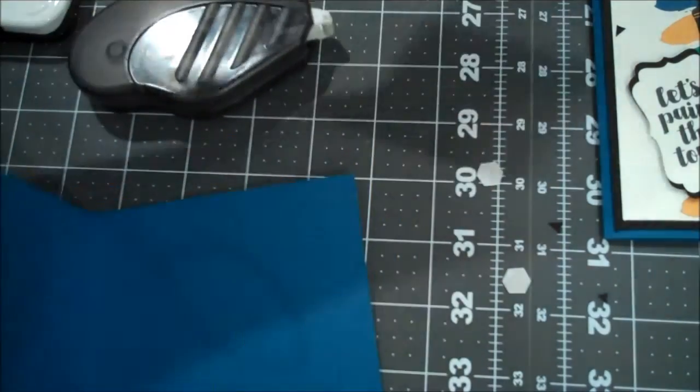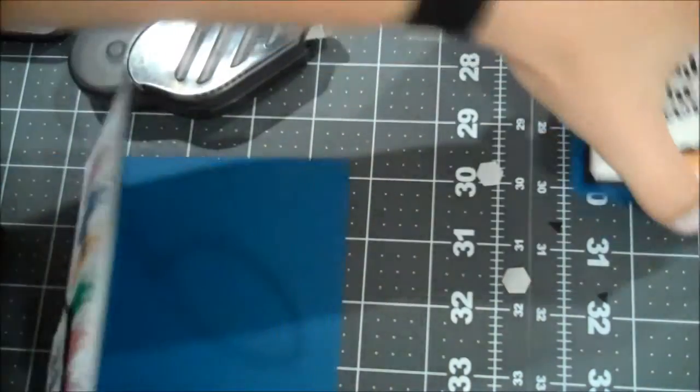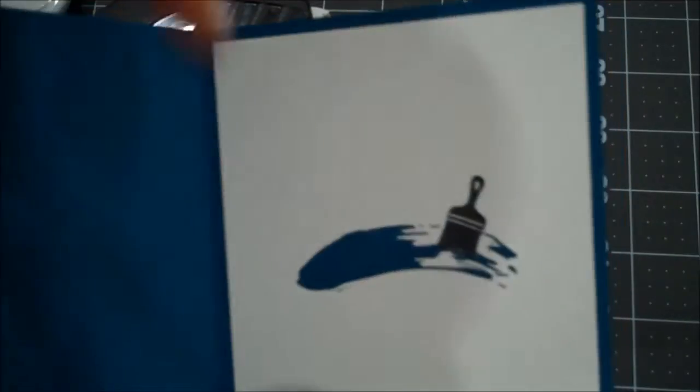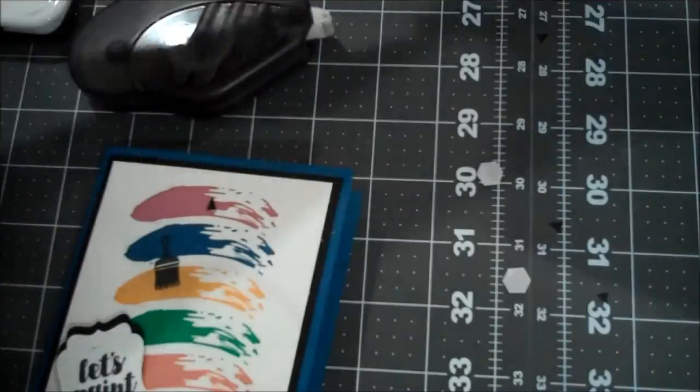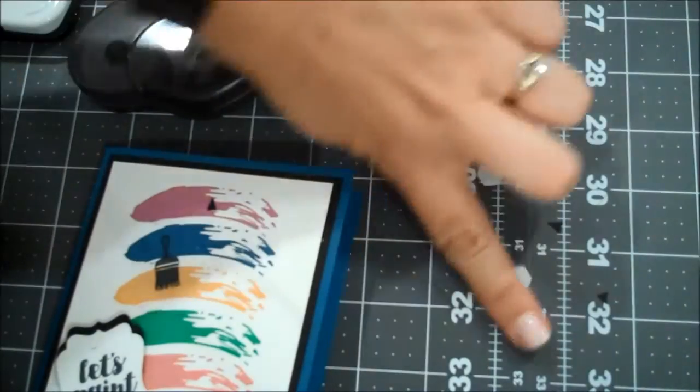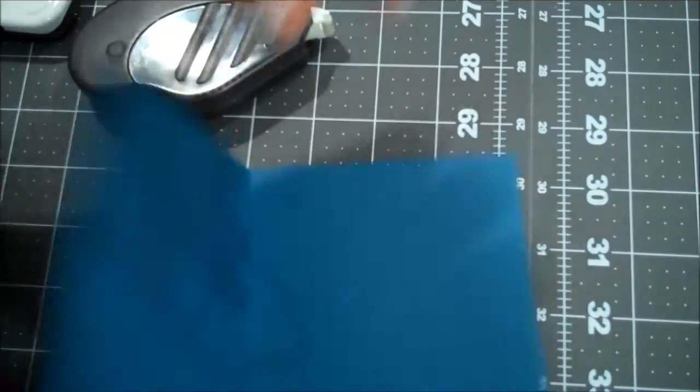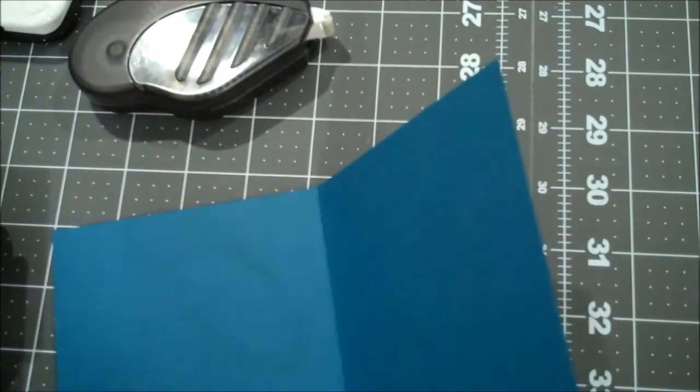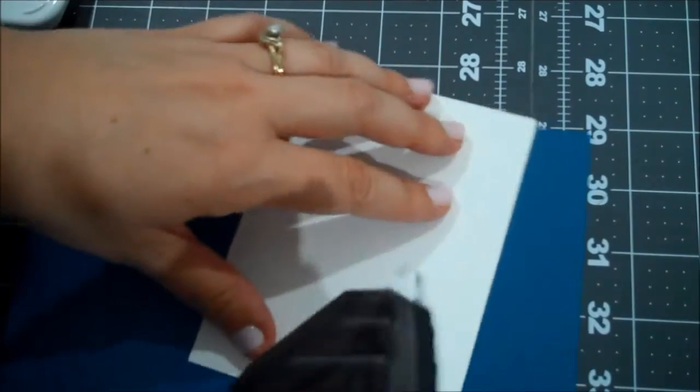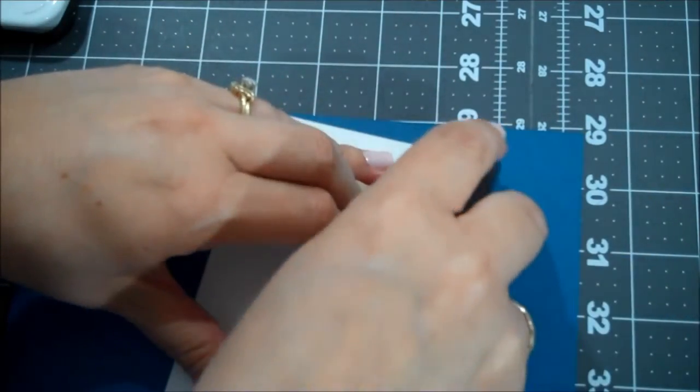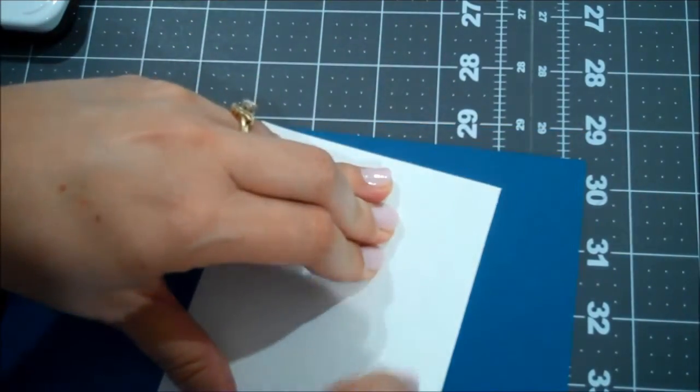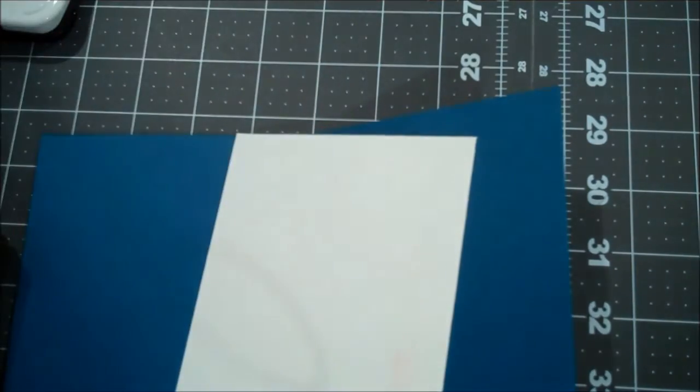And then I also did an inside layer. So on my original I put a white layer in and I just did one swish with the paintbrush. So at this point you can choose to use whatever color you want. I just decided to keep going with the dapper denim. I've been using it a lot.